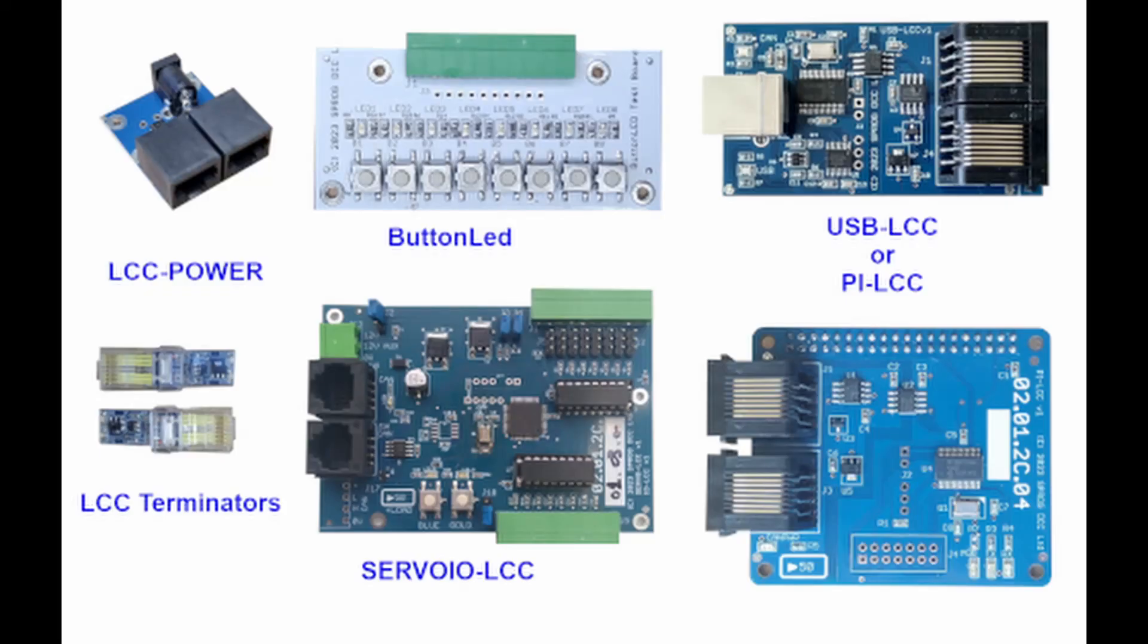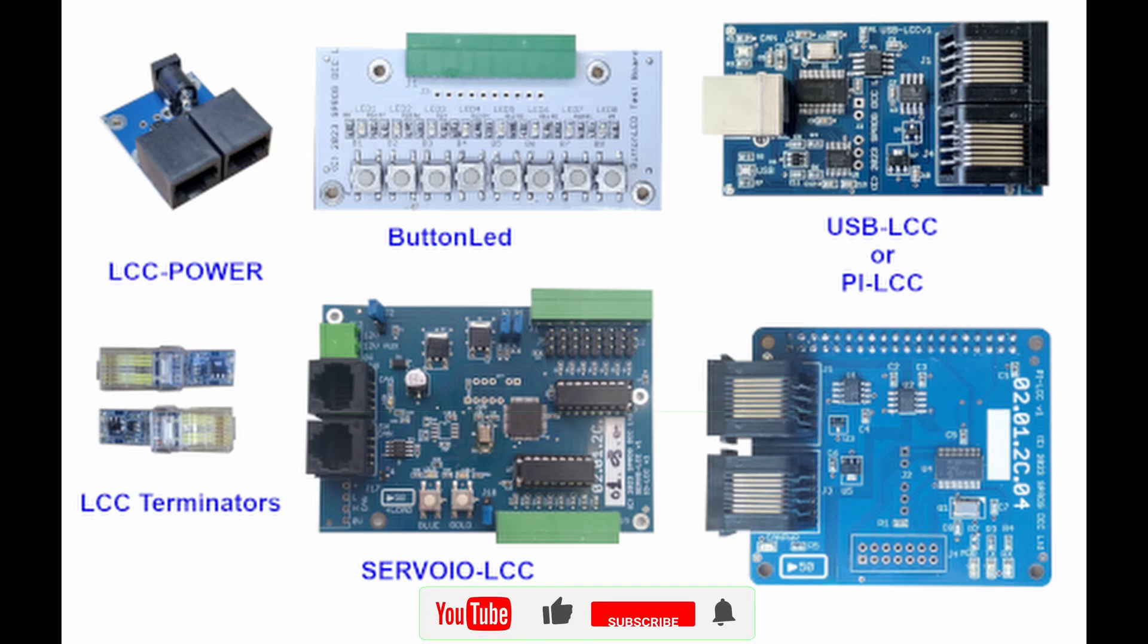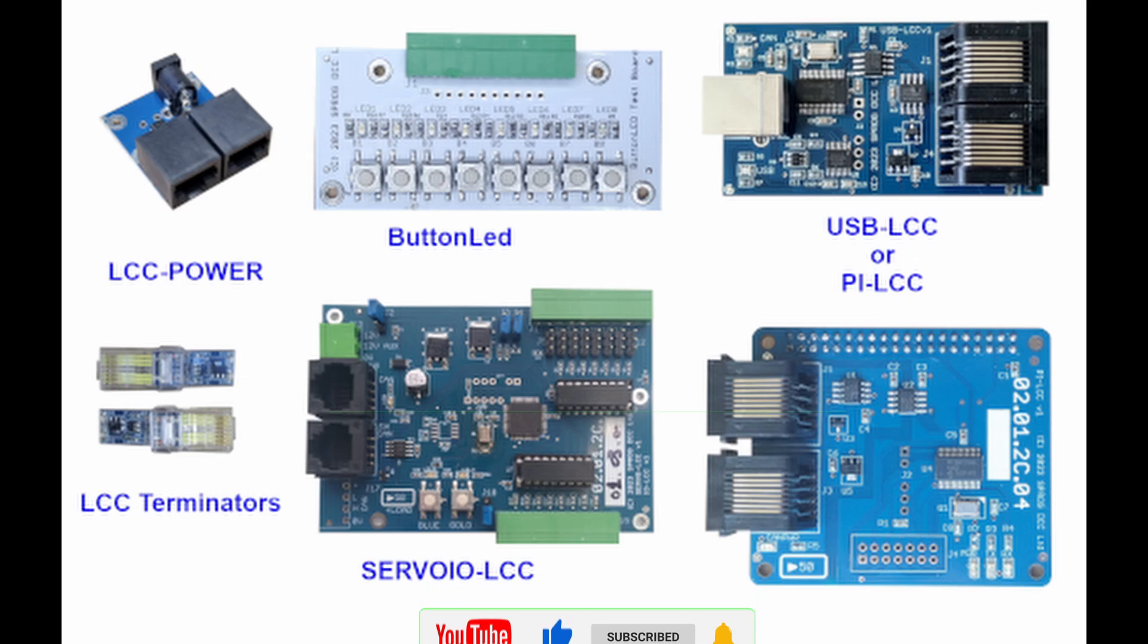That concludes this short introduction to the LCC starter kit. I hope it was useful. In future videos I'll show you how to configure the modules to actually do something useful. In the meantime, please do consider subscribing to our channel and set notifications for future videos. That's all for now, other than to say thank you for watching and see you next time.